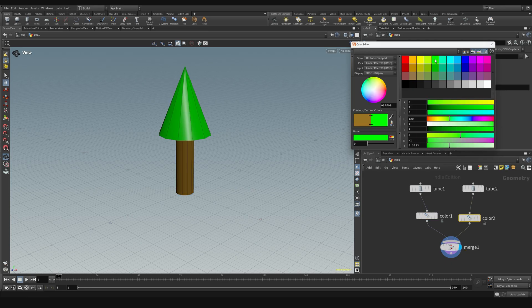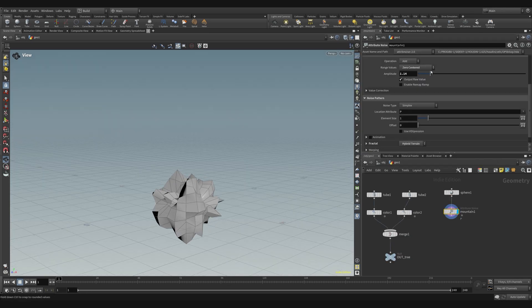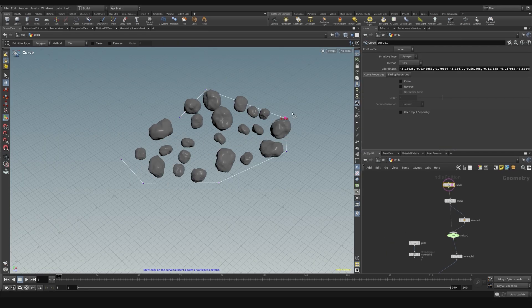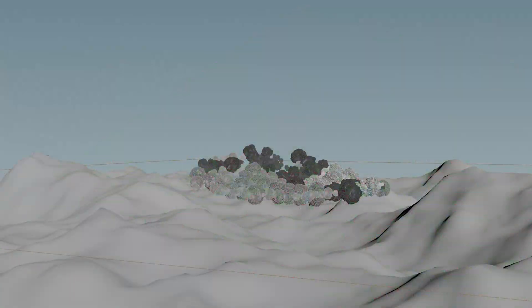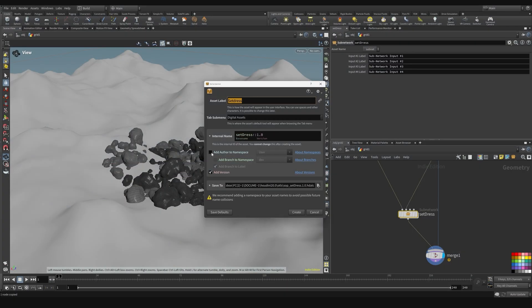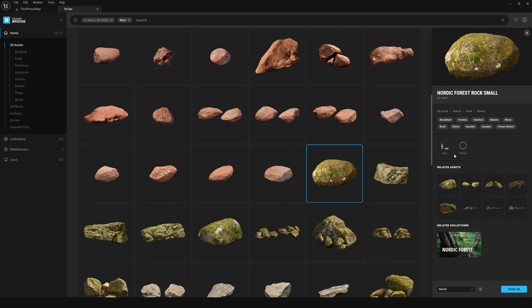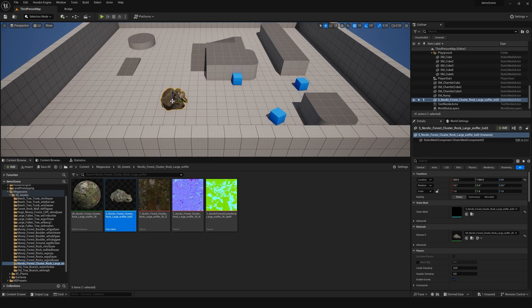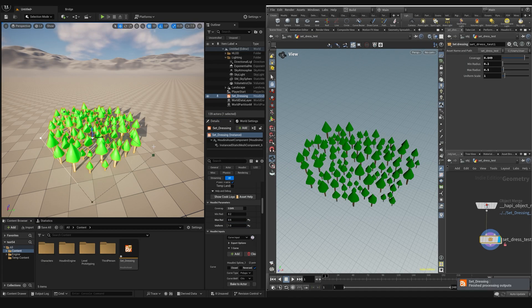You'll create proxy objects, understand procedural workflows, and build complex networks for set dressing tasks. You'll also design user-friendly interfaces, integrate assets, and control various parameters within Unreal Engine.